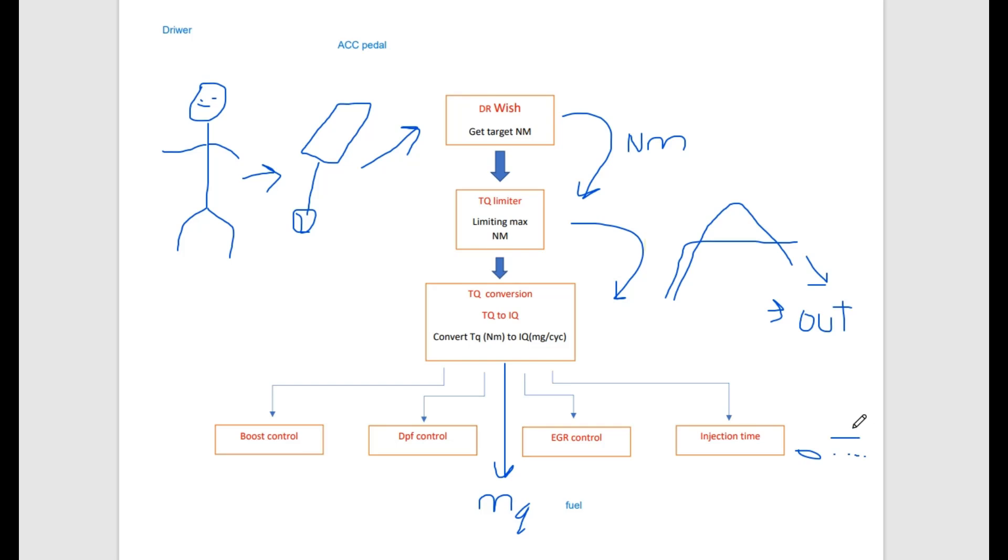Now the engine control unit can make all other calculations, because in 80% of cases, fuel injection milligrams per cycle is one of the axes on maps, which we're going to change for tuning.